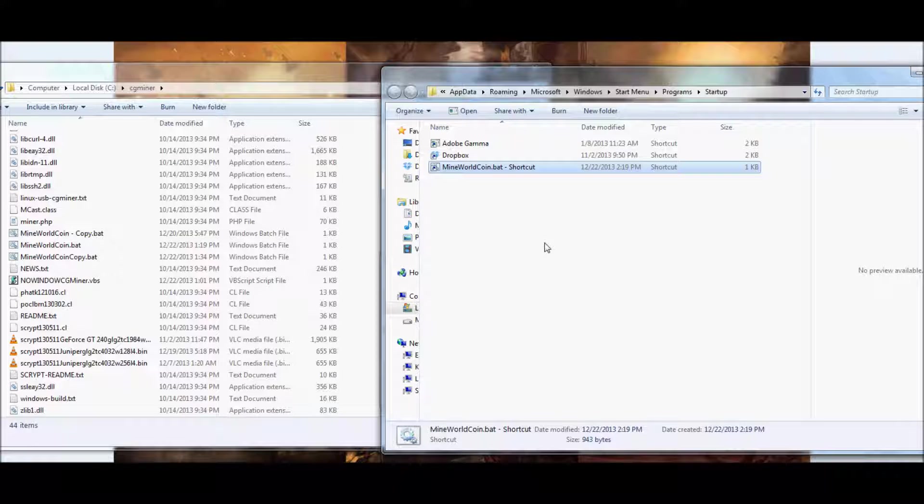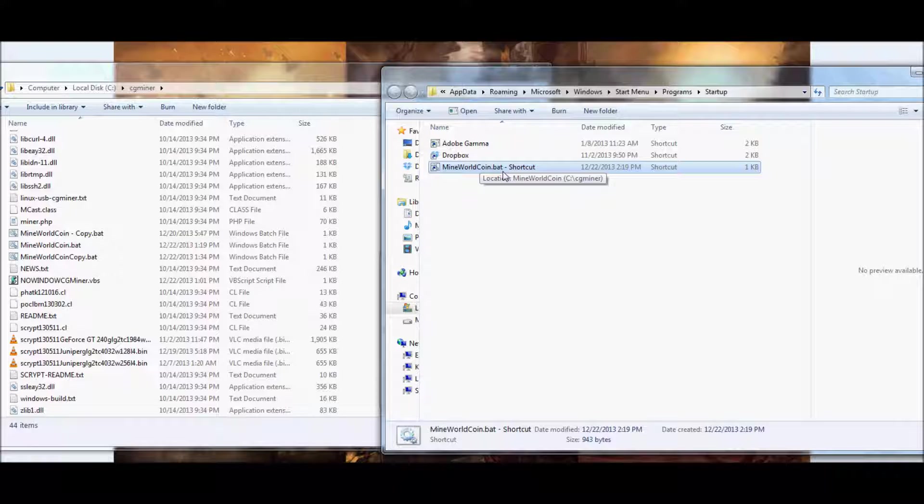And basically what that's going to do is whenever your PC restarts, it'll start this program right off the bat, so it'll start CG Miner right away. So it's actually very helpful in case that your PC ever restarts or anything like that.